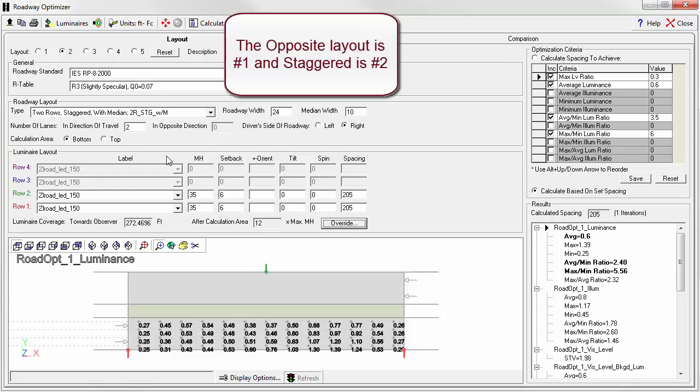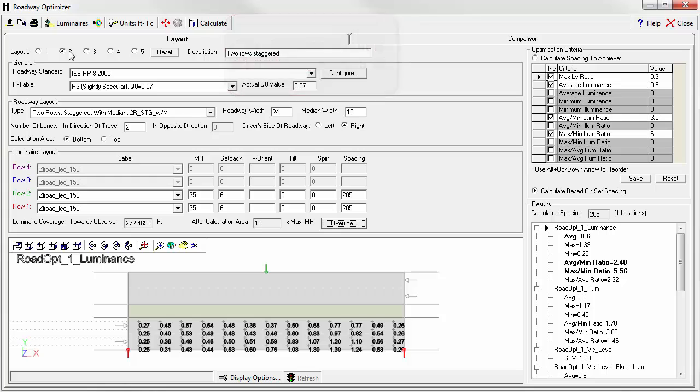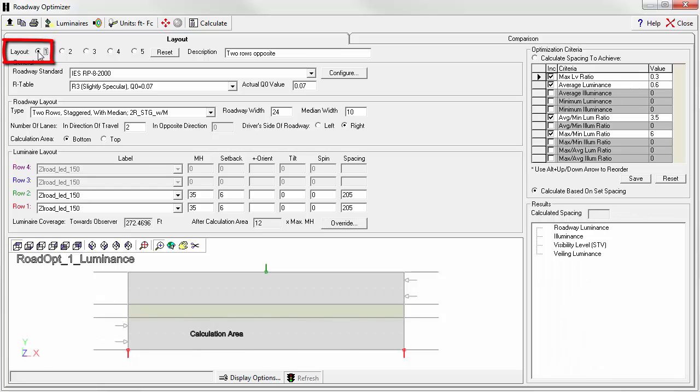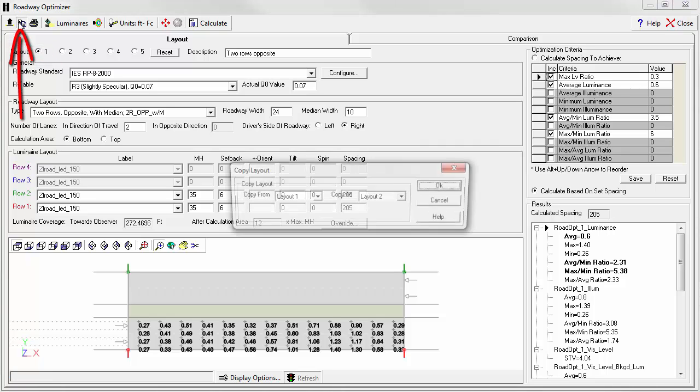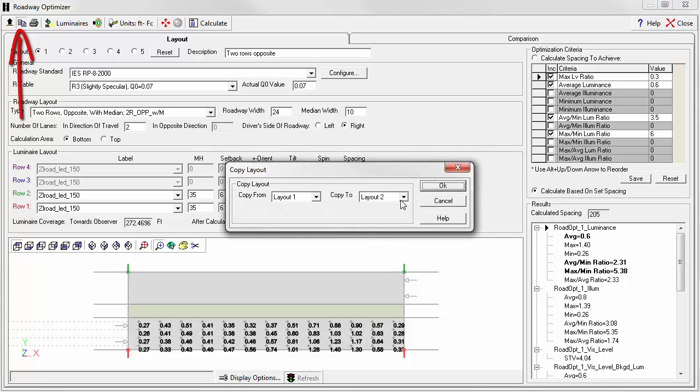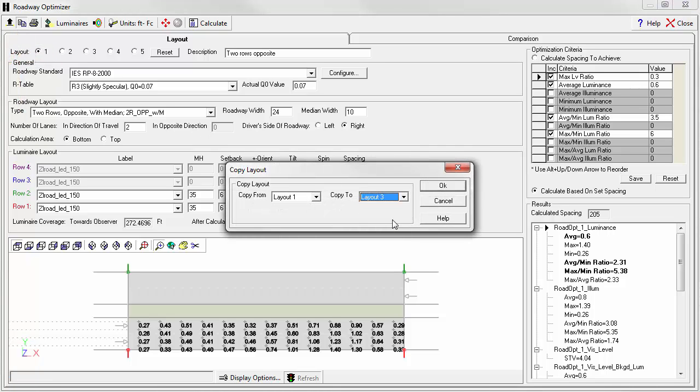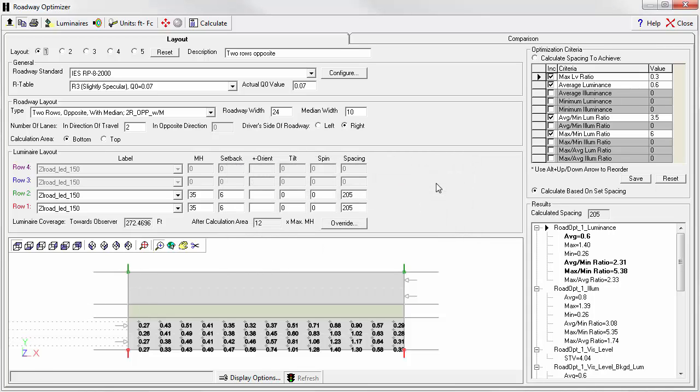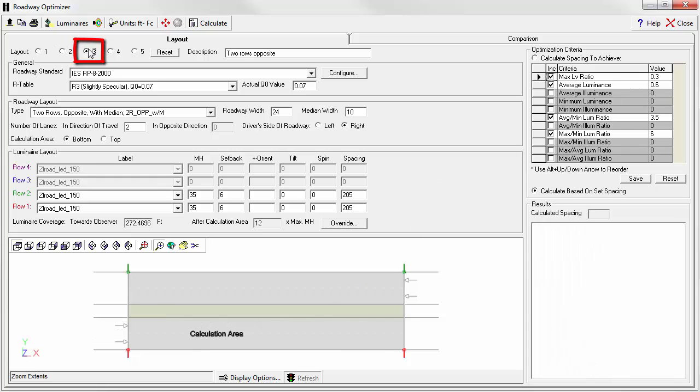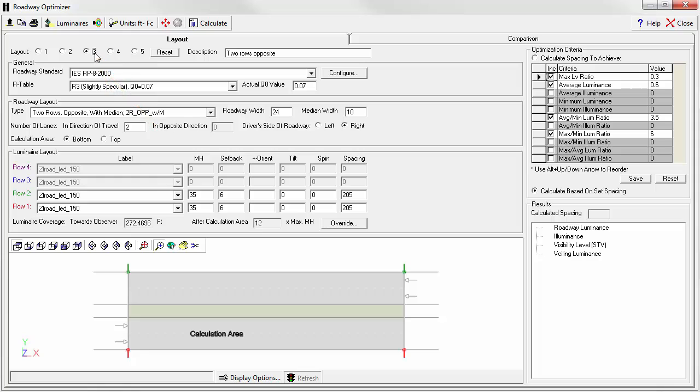So our staggered layout is now option 2, or layout number 2. Now let's try adding a longer arm to move the light center out into the roadway a tiny bit. This might actually help us out. Maybe we can space the poles just a little bit further apart. So, let's go back to layout 1, select the copy layout button, and let's copy it into layout number 3. So we're back to our opposite arrangement, not the staggered arrangement, and we'll copy it over to layout 3. Now let's select the radio button for layout 3.